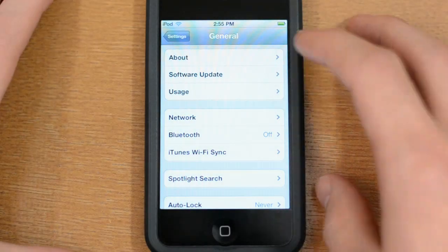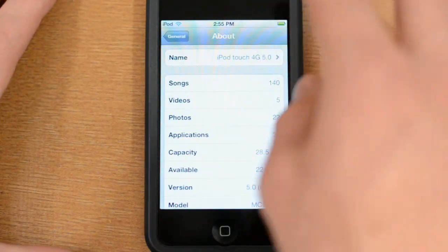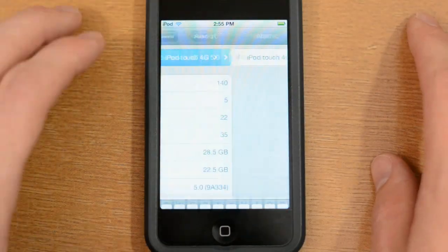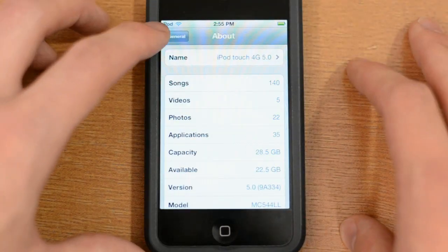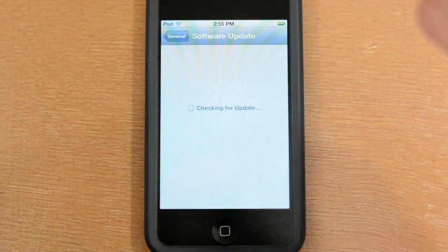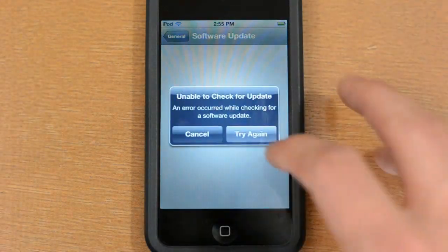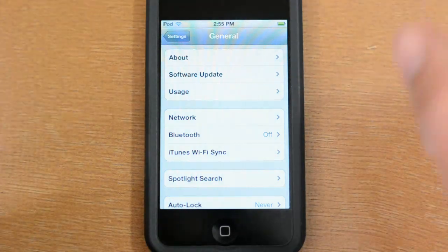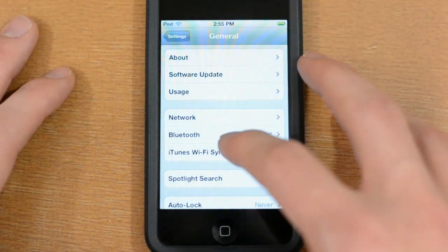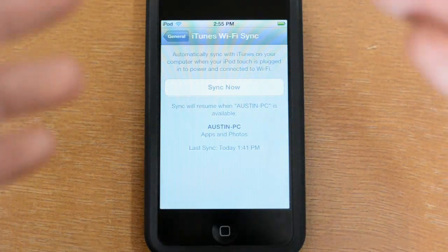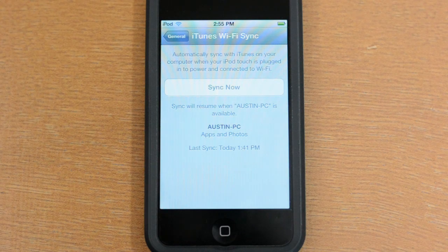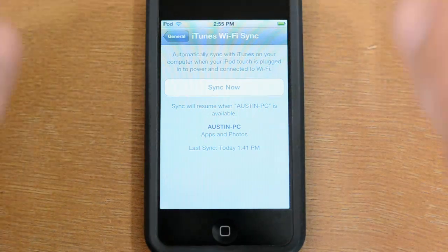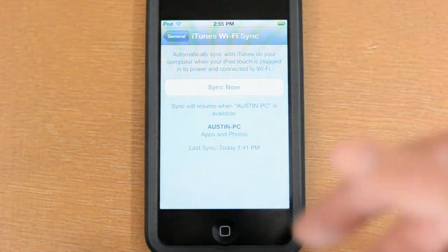There are also some updates to help you use the OS better. You can now change your device's name directly on the device itself. There are also wireless software updates — so if iOS 5.0.1 comes out, you can just open Software Update and download it automatically without having to plug into iTunes. Lastly, there's iTunes Wi-Fi Sync: as long as your device is plugged in and on the same Wi-Fi network as your computer, you can sync wirelessly — no jailbreak required.